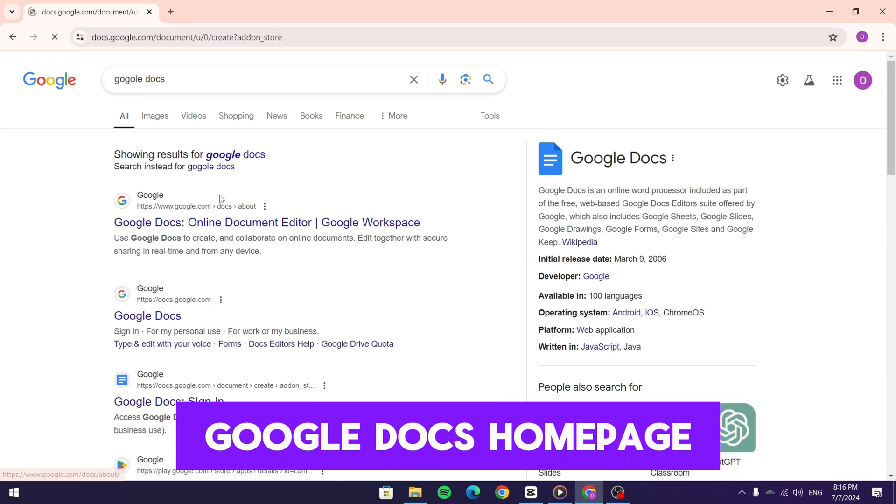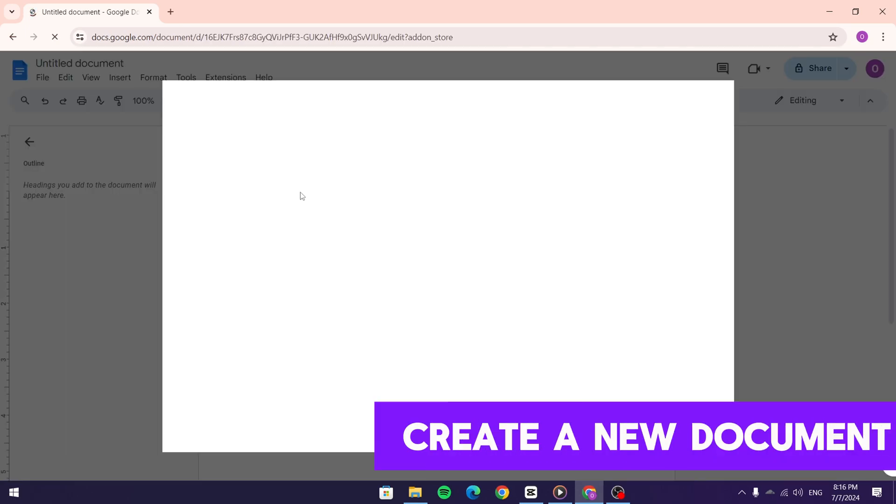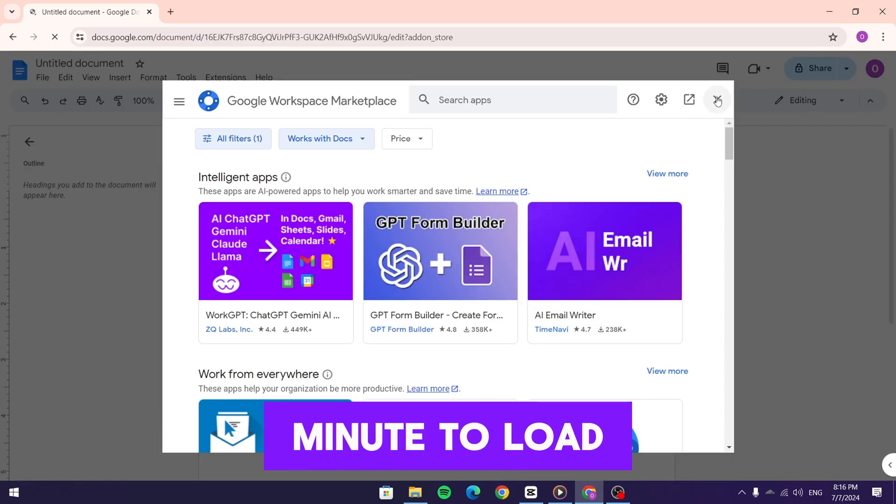Once you're on the Google Docs homepage, click on blank to create a new document. It might take a minute to load.